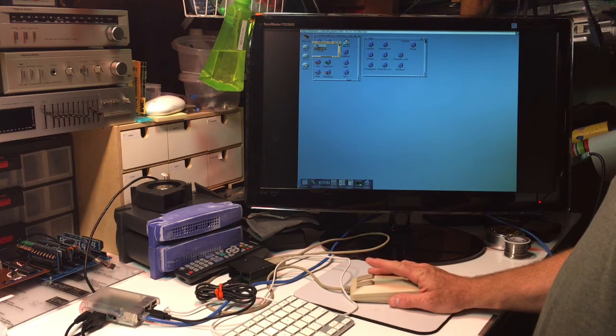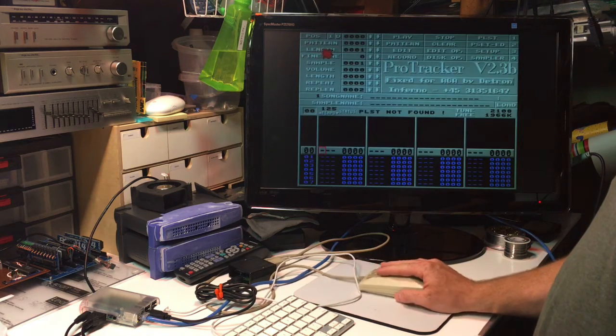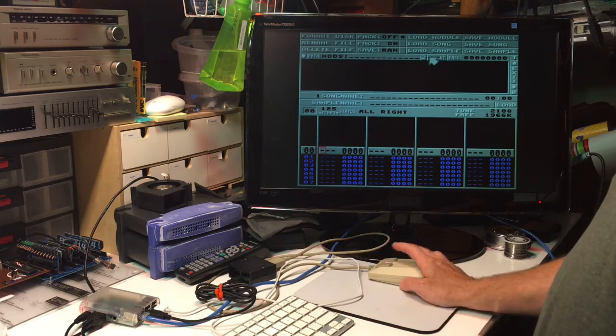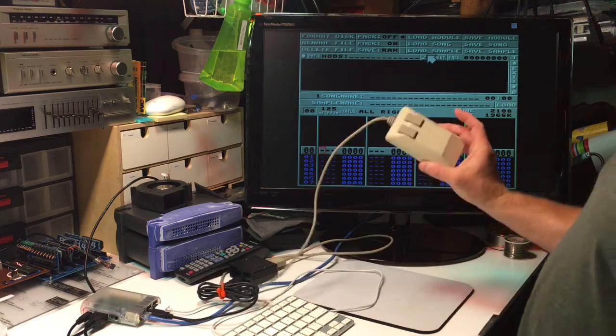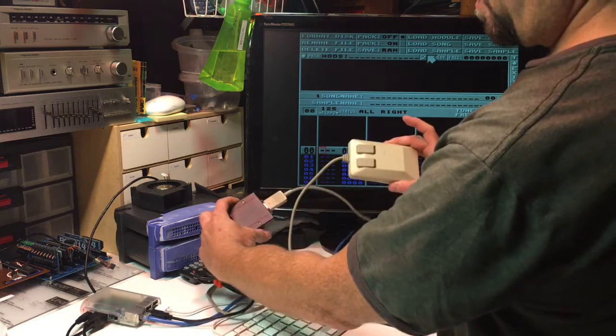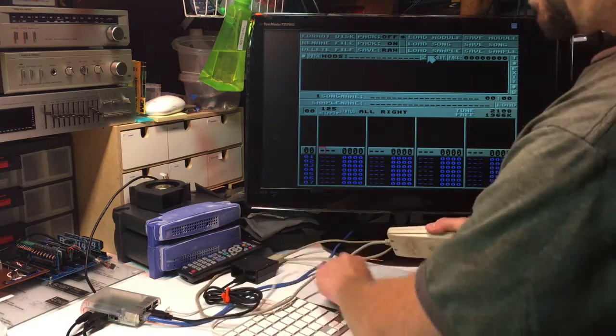And I'll play a mod. I've got my USB Amiga mouse interface.